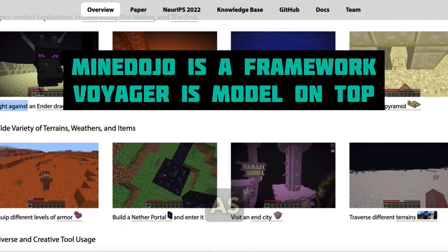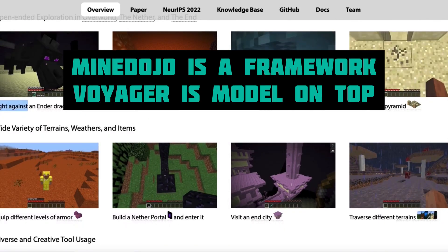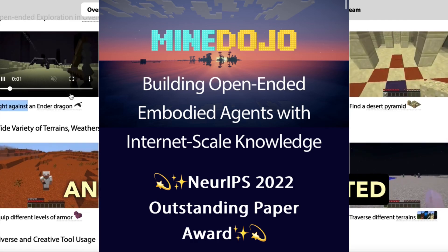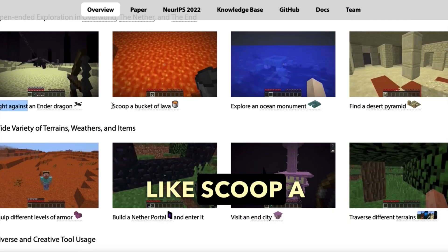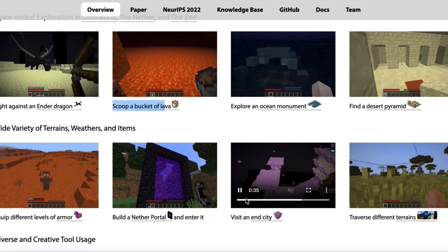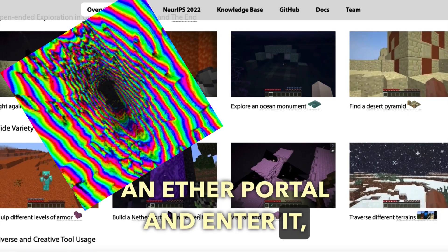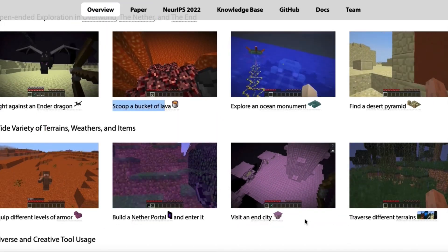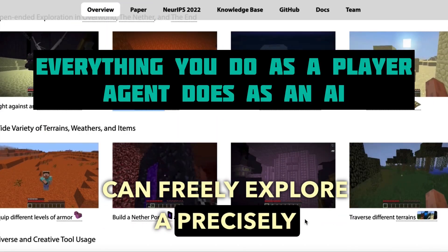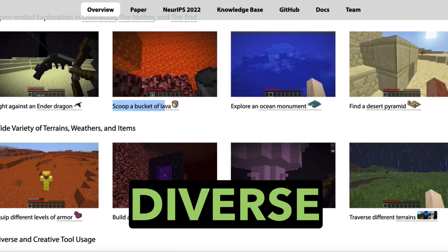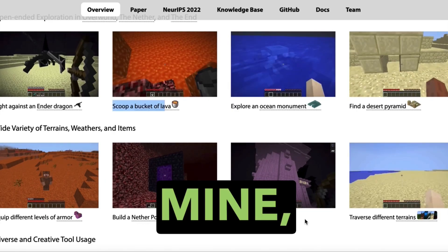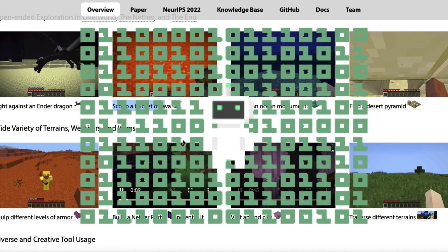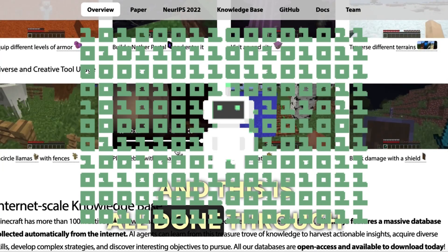This project is also called MindDojo. MindDojo features a simulation suite with thousands of open-ended and language-prompted tasks like: scoop a bucket of lava, build a Nether portal and enter it, visit an End City, and traverse different terrains. The AI agent can freely explore a precisely generated 3D world with diverse terrains to roam, materials to mine, tools to craft, structures to build, and wonders to discover — all done through AI.